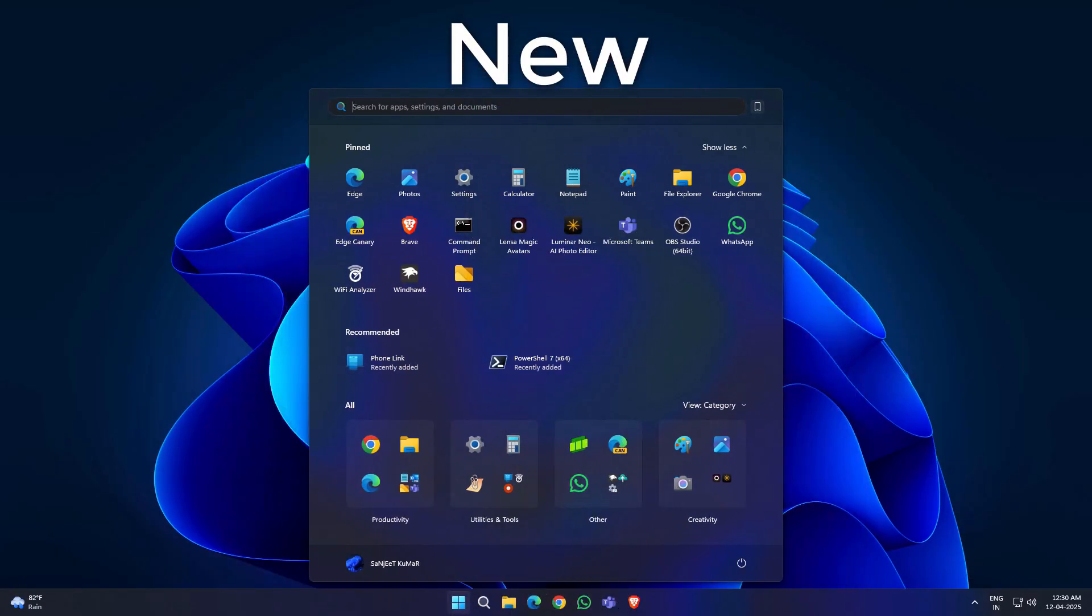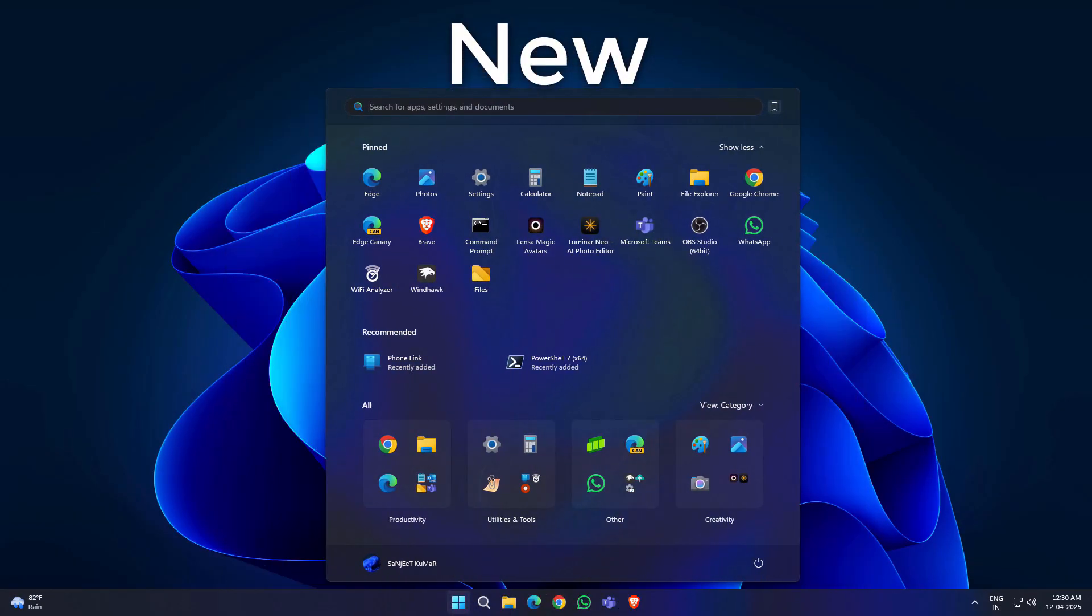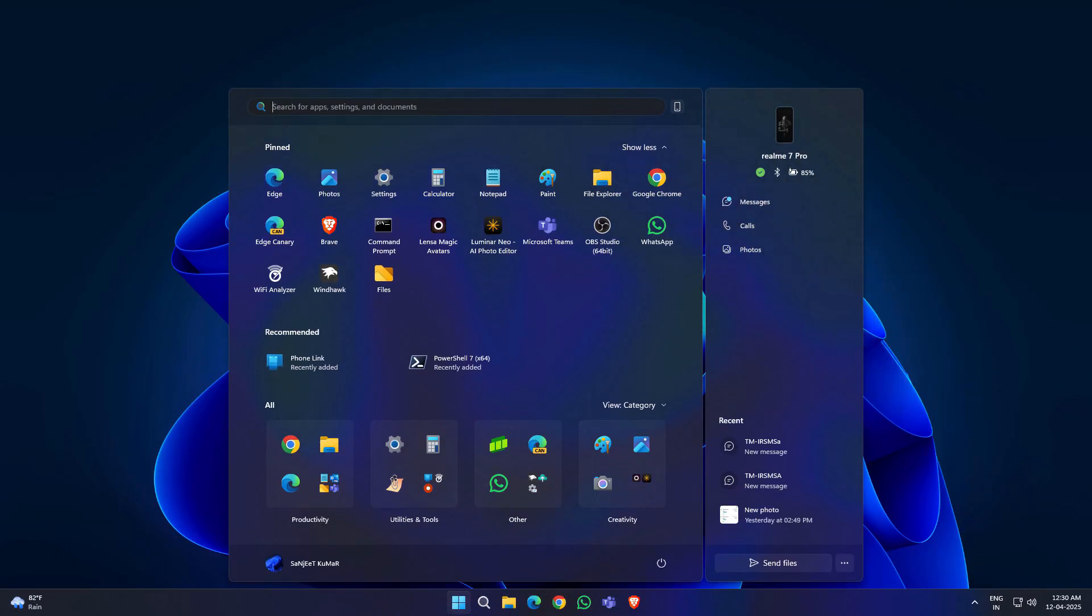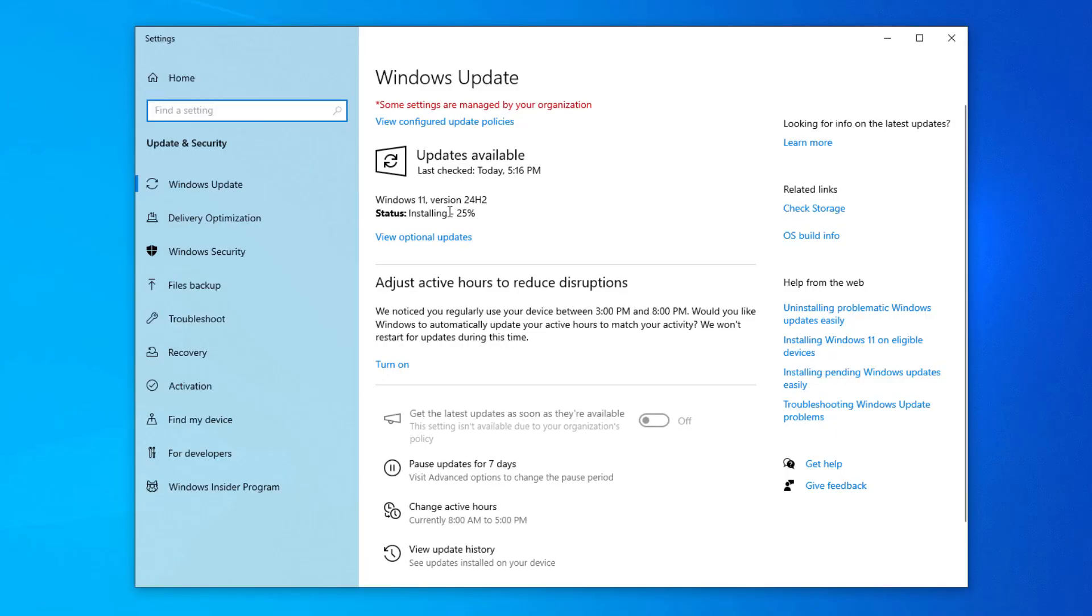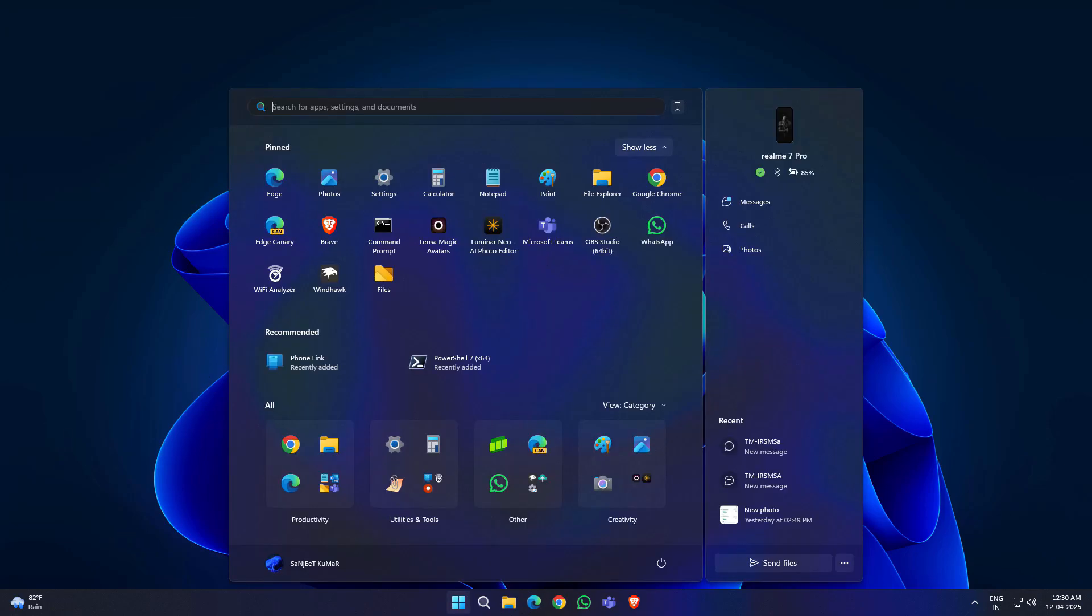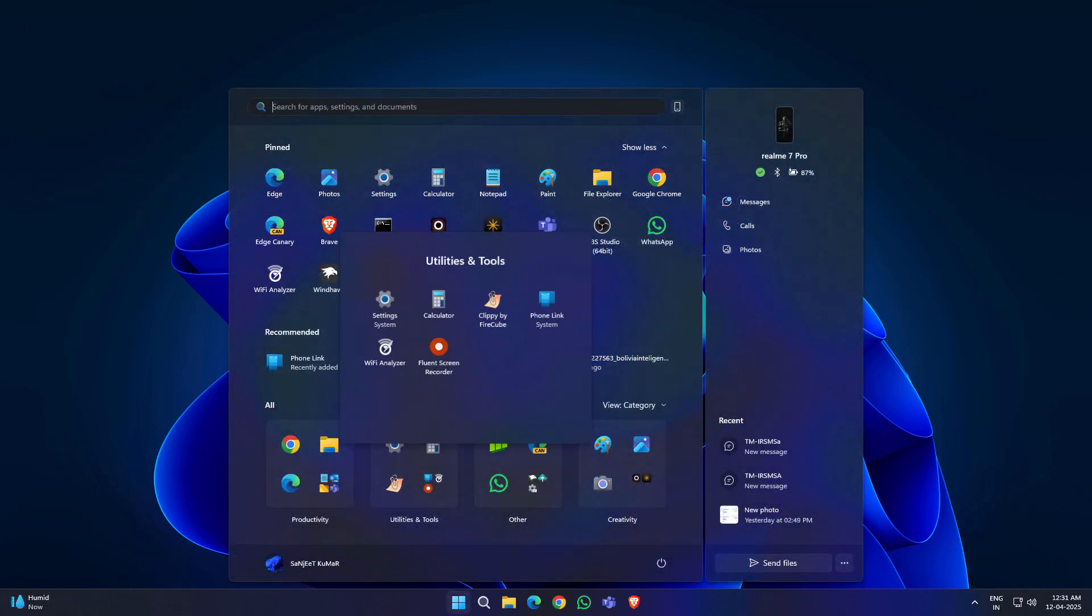Windows 11 version 24H2 is finally available for everyone. The bad thing about this is it will be downloaded automatically if you are running Windows 11 version 22H2 or 23H2, and you can't stop it. After downloading or installing, you can roll back, but again, it is going to download to your system.